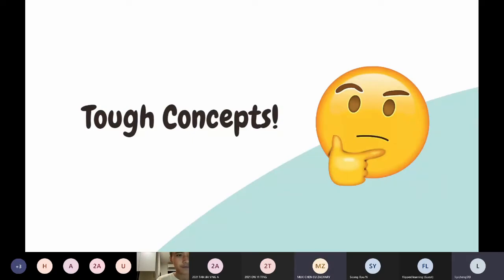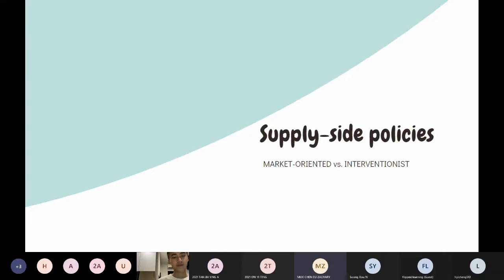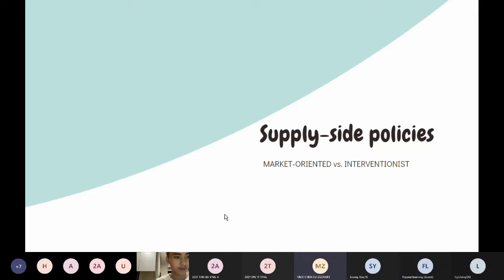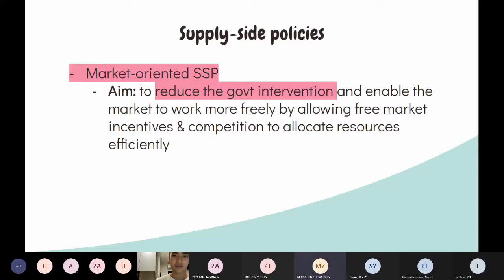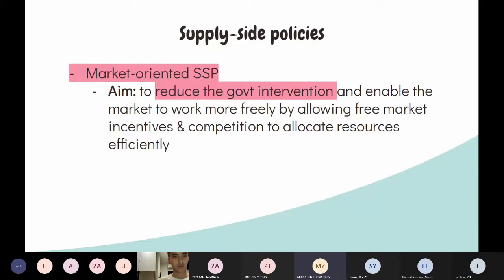We'll start with supply-side policies. Most of your notes should divide supply-side policies into two main types that exams focus on: market-oriented and interventionist policies. Market-oriented supply-side policies are used to reduce government intervention in markets, allow more free market incentives, increase competition, and ensure resources are allocated efficiently.